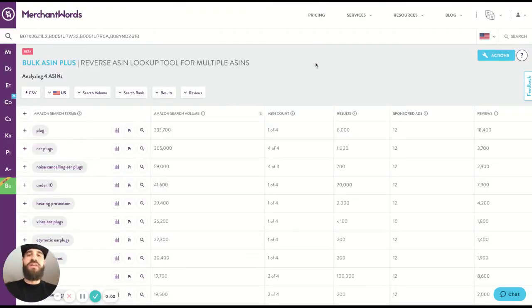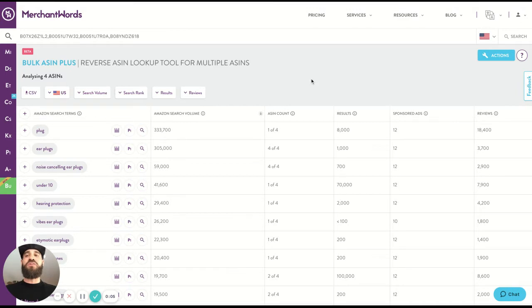What's going on my MerchantWordians? Tommy here for MerchantWords. And in this video, I'm going to show you our bulk ASIN plus search tool.